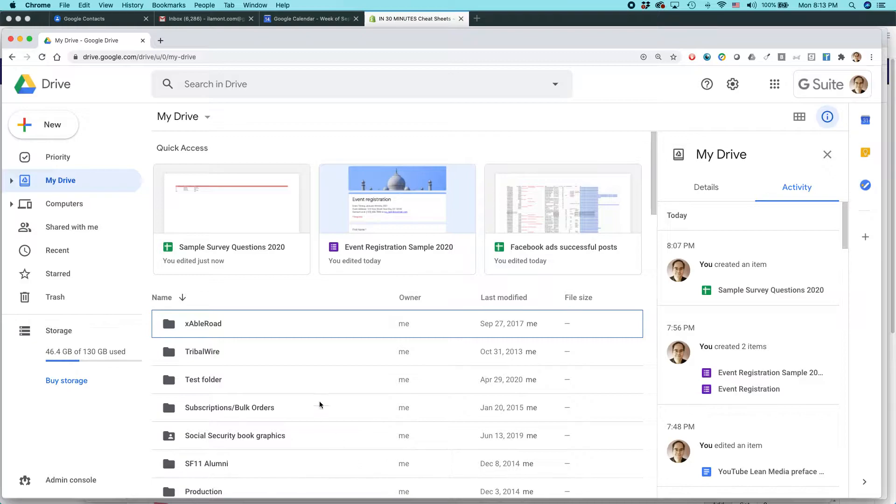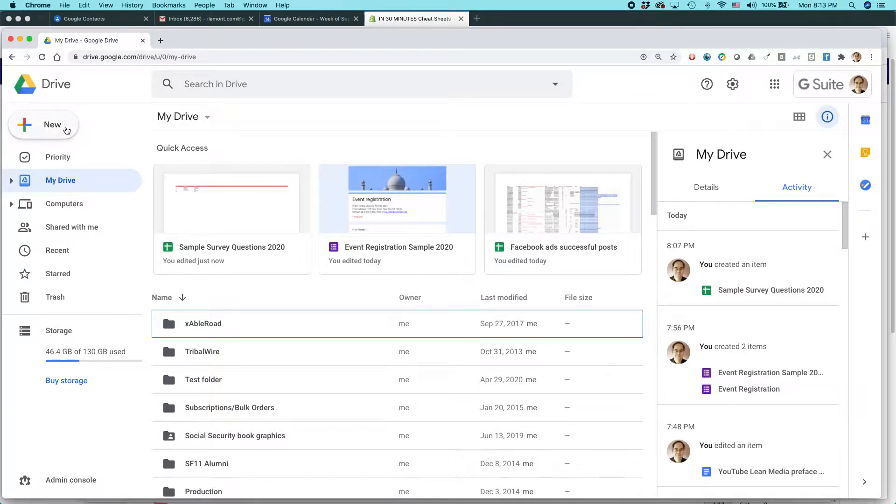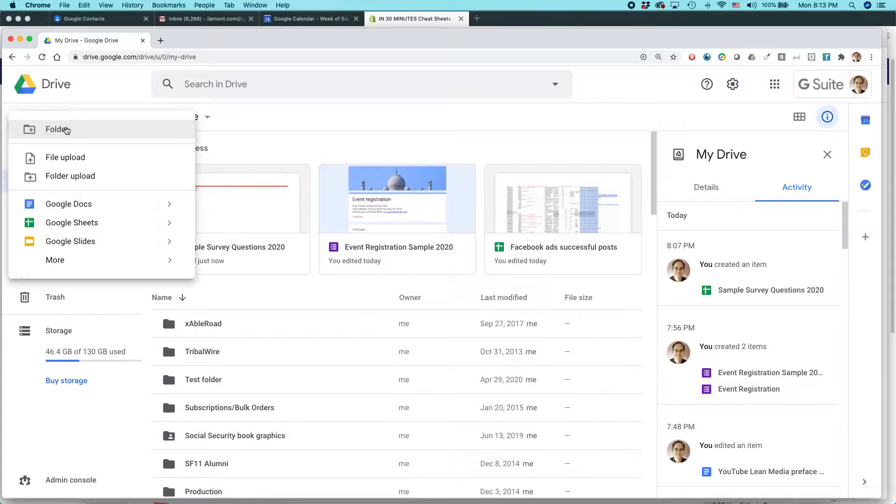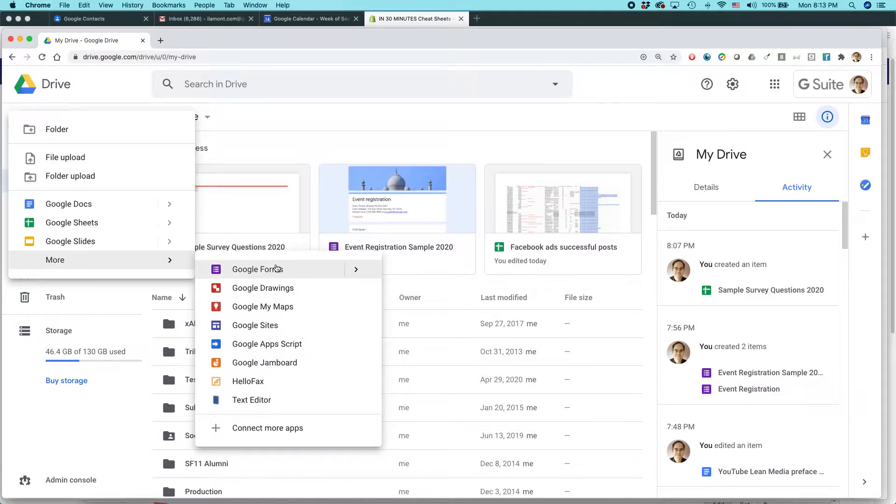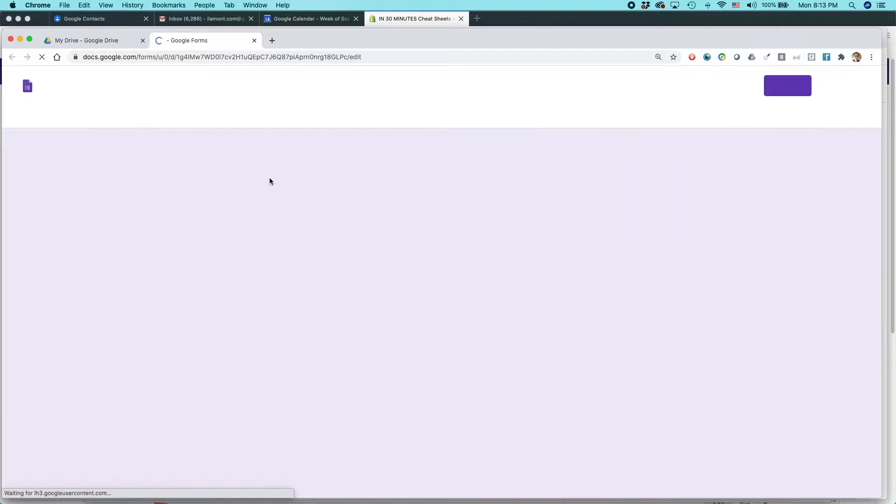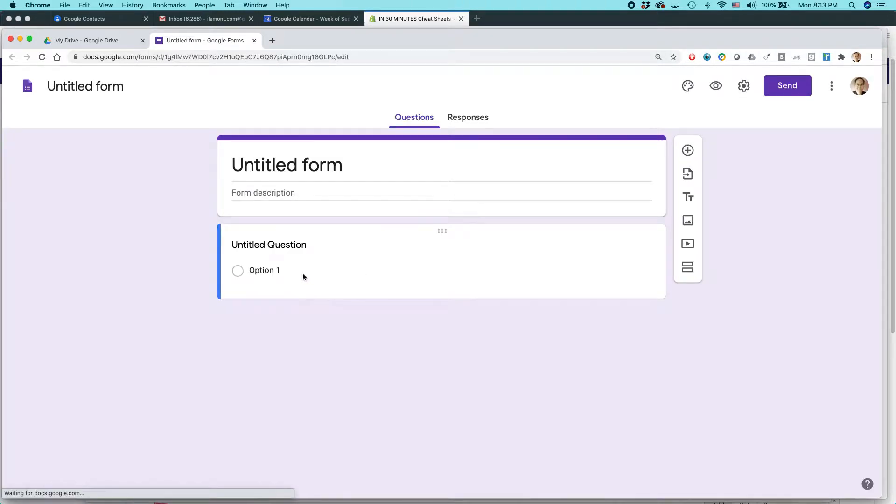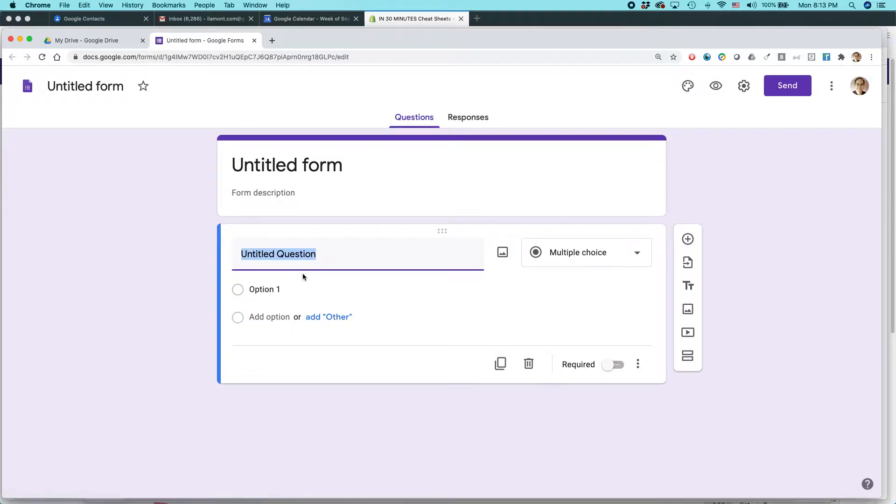We're going to be using Google Drive. This is Google Drive in the Chrome browser. Go to new and then more Google Forms and it will create a simple form.